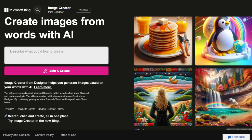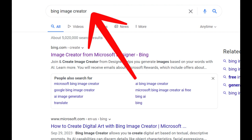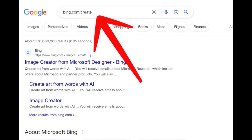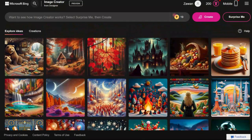To access Bing Image Creator, you have two options. You can simply search for Bing Image Creator on Google, or you can visit bing.com/create. Both ways will take you to the main page.